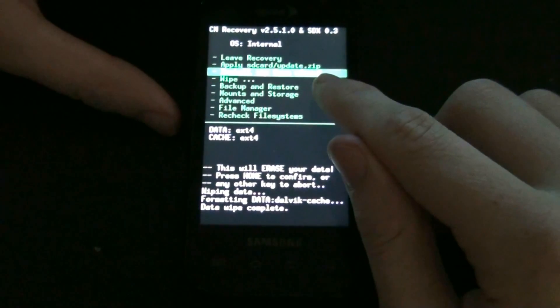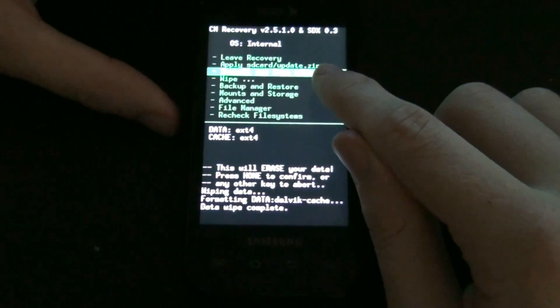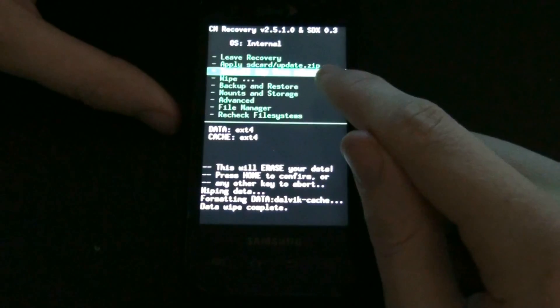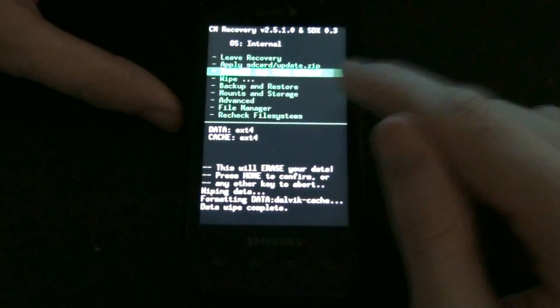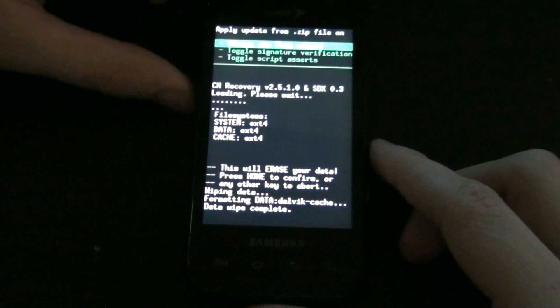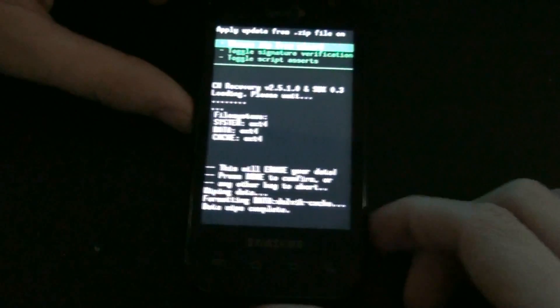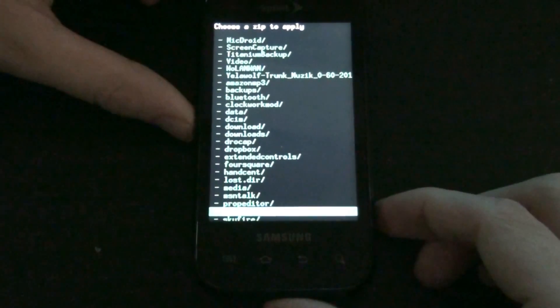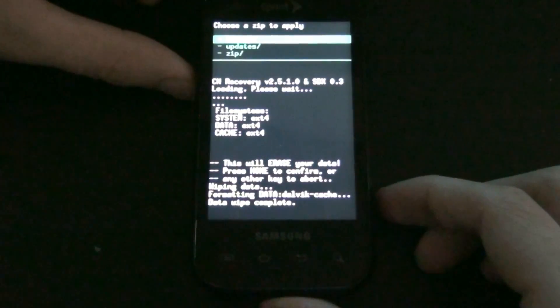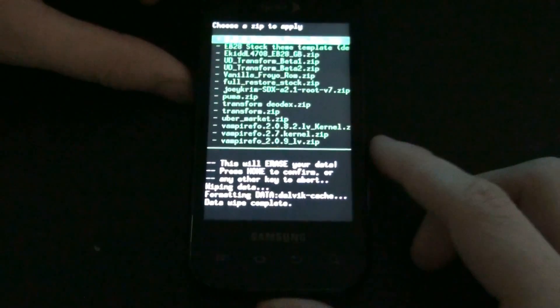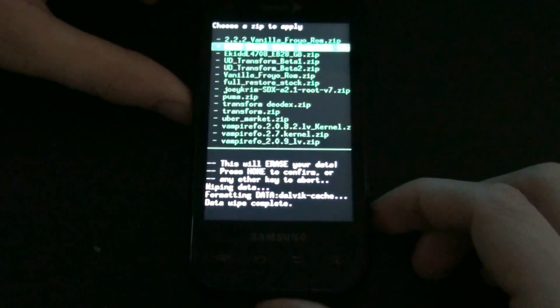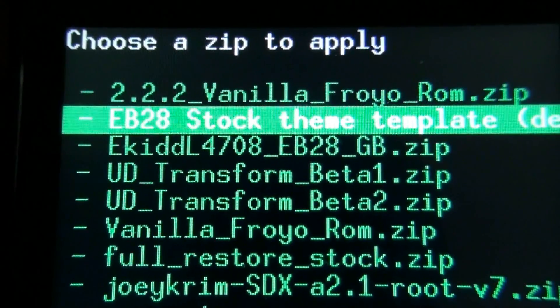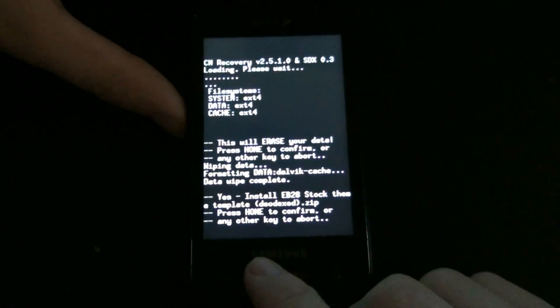Don't choose the apply SD card update.zip unless you take the update.zip, put it on the root directory, and then rename it to update.zip. I don't like that. I prefer to just install from SD card, choose the zip, choose SDX, choose zip, and then choose the EB28 stock theme template. And hit home.